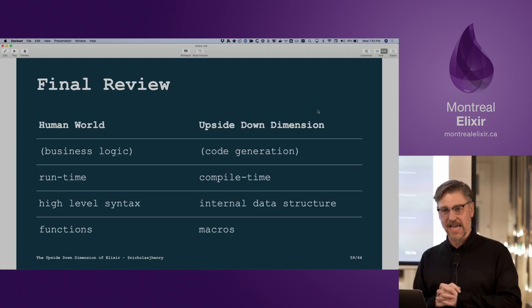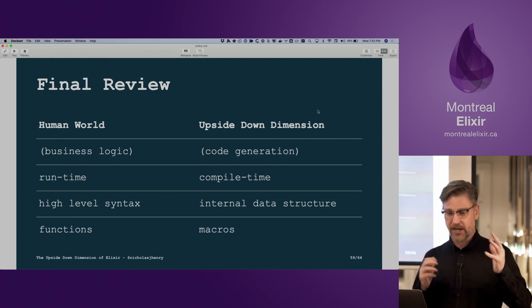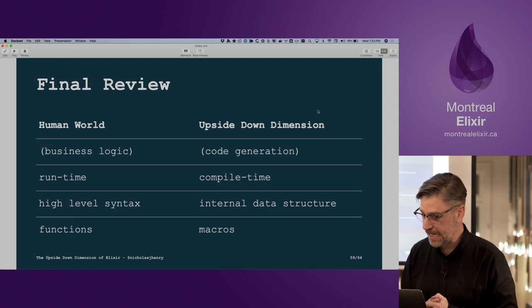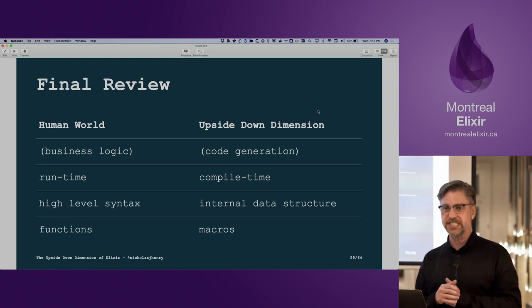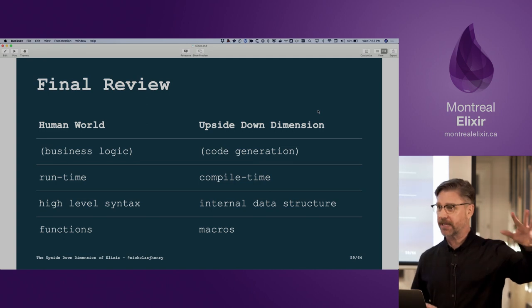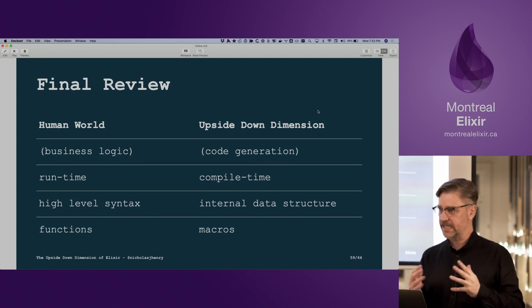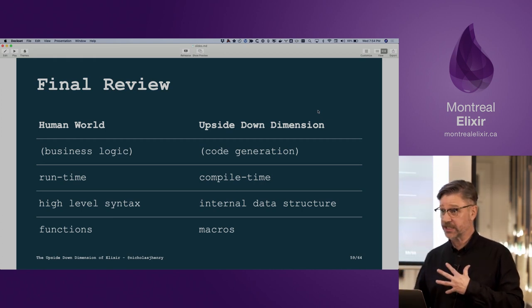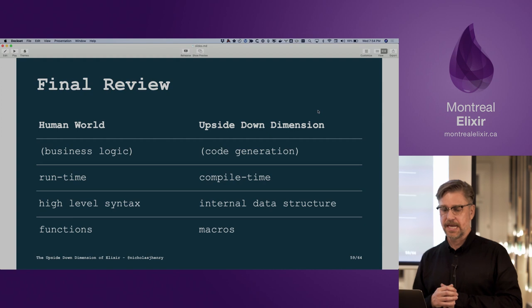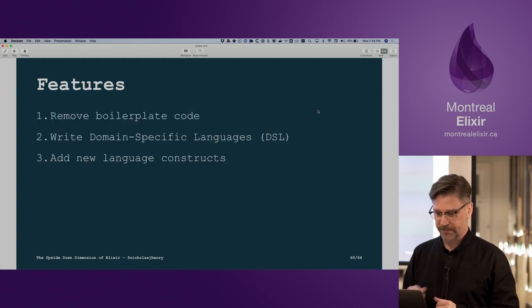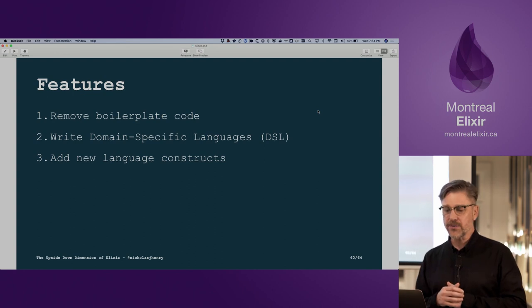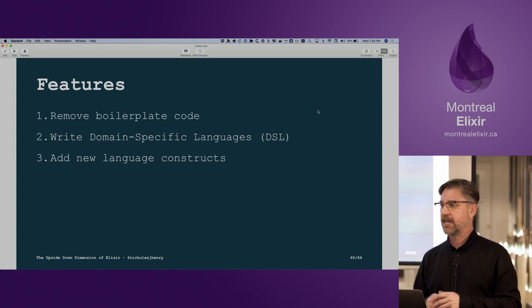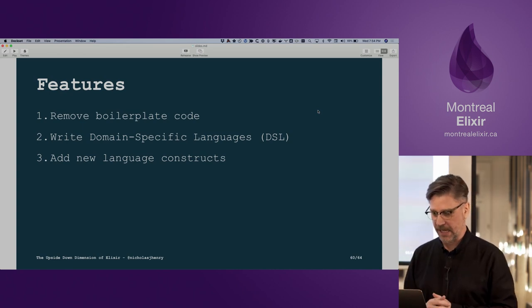Final review: in the human world we execute at runtime, we have high-level syntax, and we invoke functions. In the upside-down dimension of metaprogramming, we're focused on code generation, programming for the compile-time environment, our macros are invoked at compile time, we have this internal data structure — the AST — and rather than writing functions we write macros. We can remove boilerplate code, write domain-specific languages, and add new language constructs that are first-class citizens in our Elixir code.